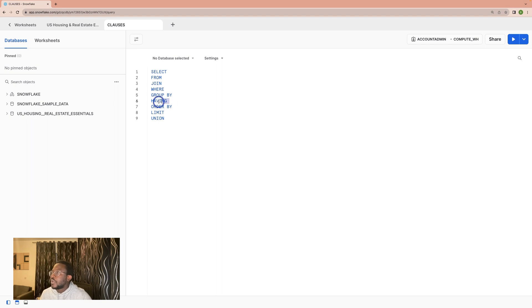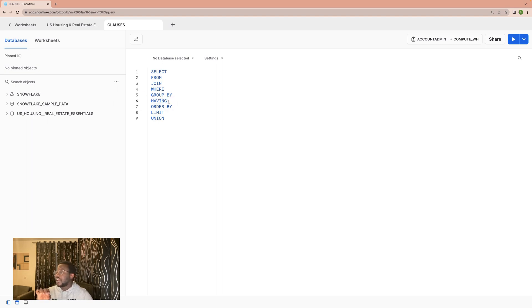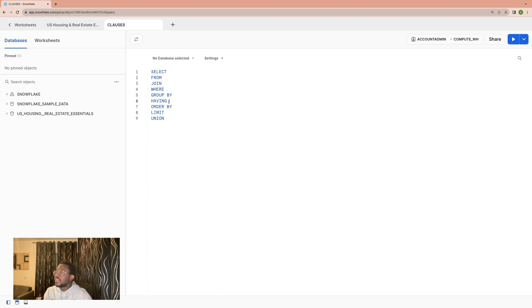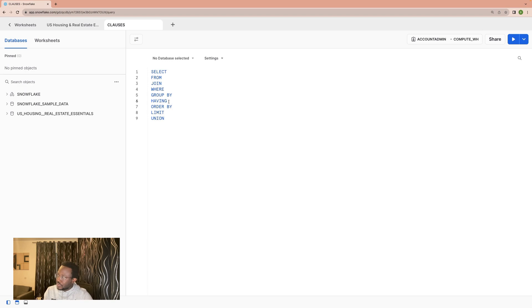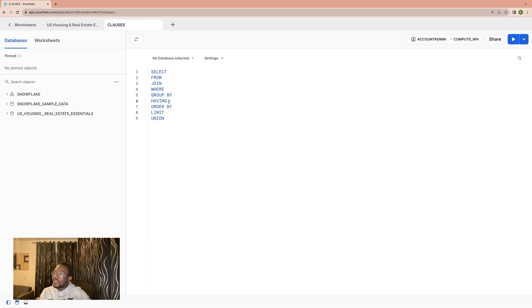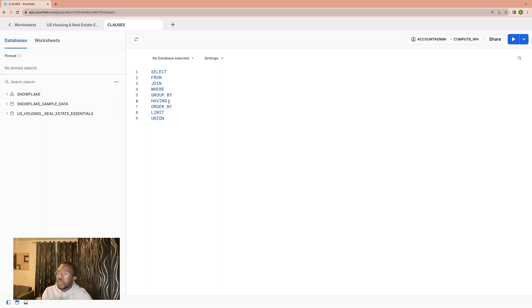Then we have HAVING. HAVING is essentially similar to WHERE, but it's slightly different in the sense that HAVING is used to filter aggregates, while WHERE is used to filter rows. You have your raw rows that you filter with WHERE. However, you filter aggregates with HAVING. We will go more into this topic later.